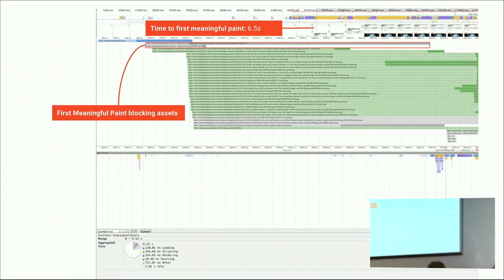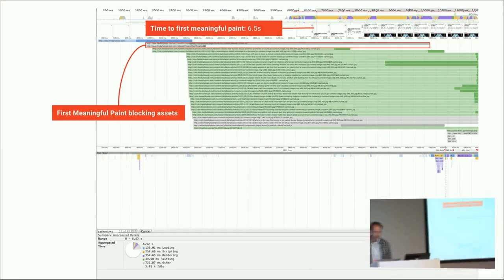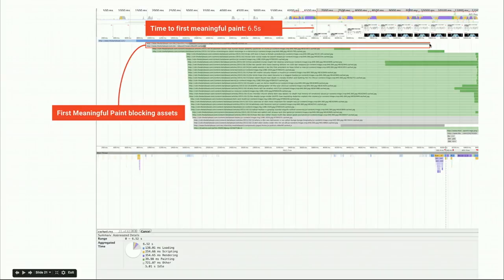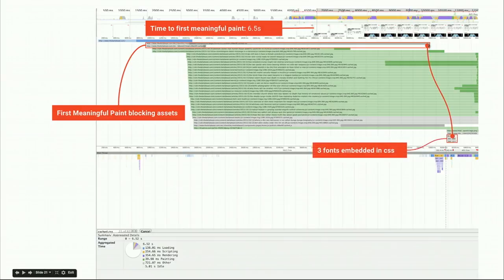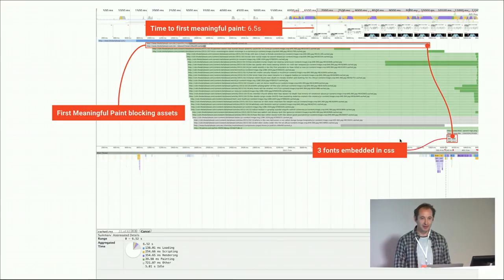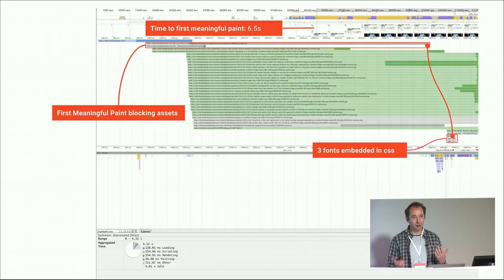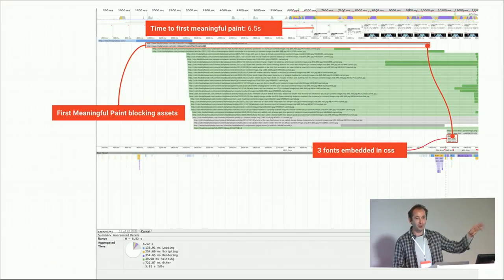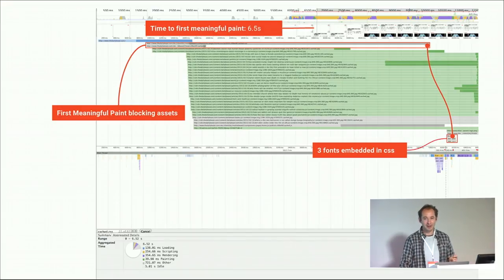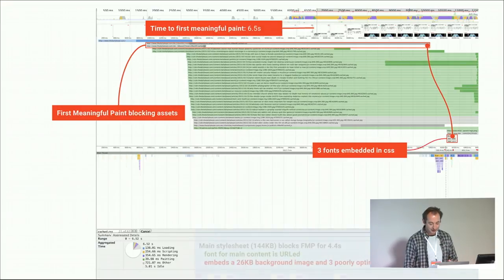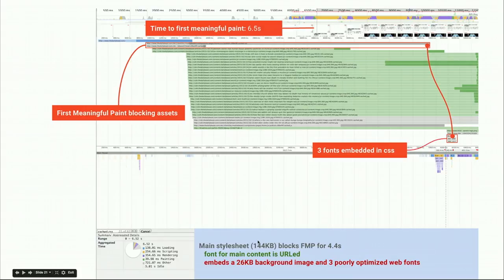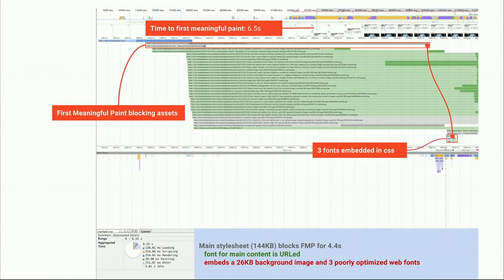The reason for that was just two first-meaningful-paint blocking assets. One of them took a very long time to finish downloading. This was a stylesheet that actually contained three fonts embedded directly in the CSS. Traditionally you'd just reference font URLs with @font-face, but instead this website put the fonts directly in the CSS, resulting in a very large stylesheet that blocked rendering for 4.4 seconds.